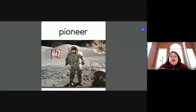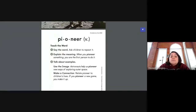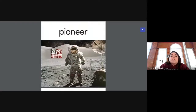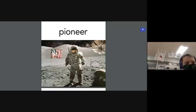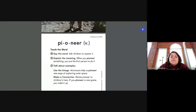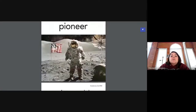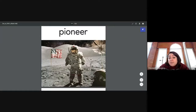Our last one — everybody say pioneer. Pioneer means when you pioneer something, you are the first person to do it. Astronauts help pioneer new ways of exploring outer space — these are really good leaders to help us explore different things. It says, if you pioneer a new game, you make it up. I know a lot of you pioneer new games during recess because you do freeze tag or different ways of playing tag. That's pioneering because you have new ideas to make new games, and you also inspire people when you make new games.